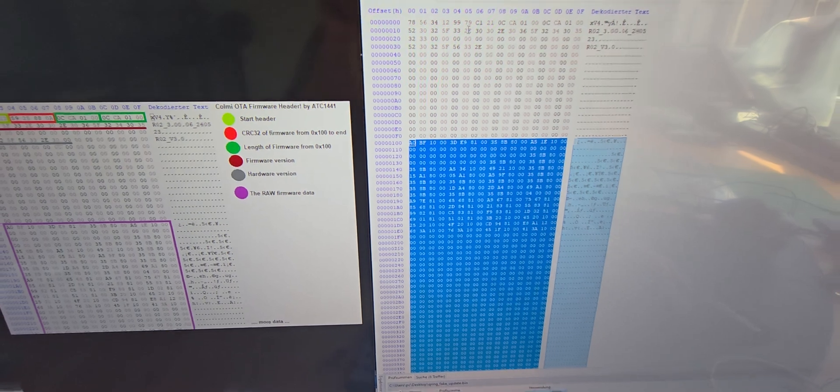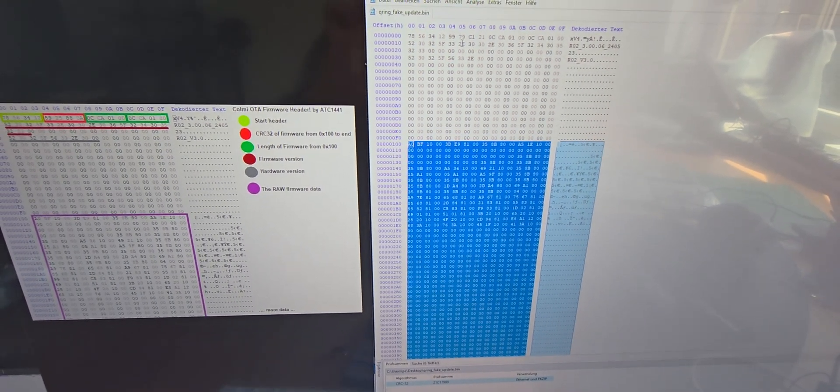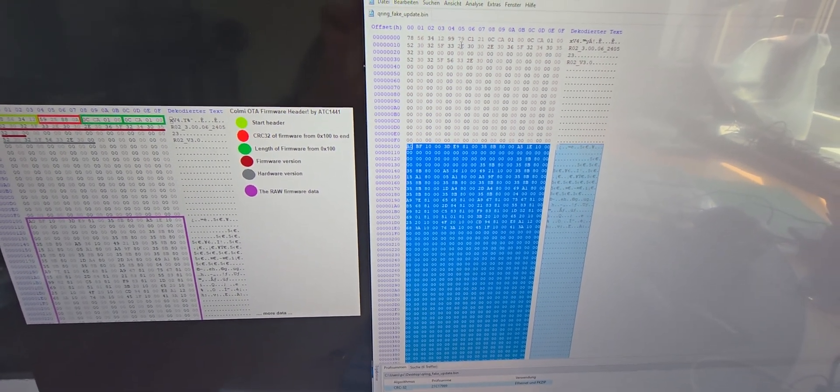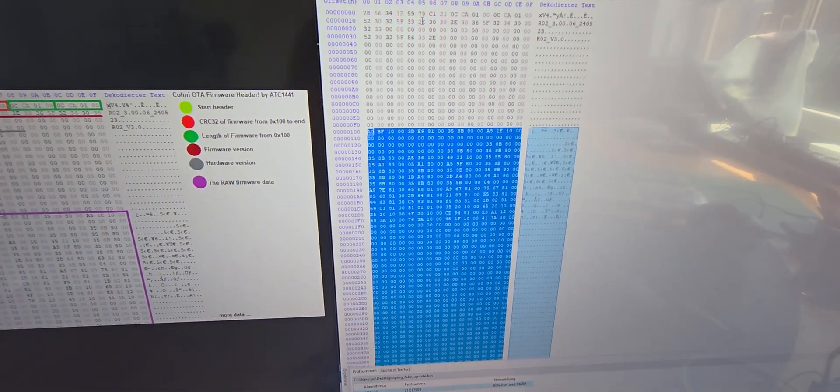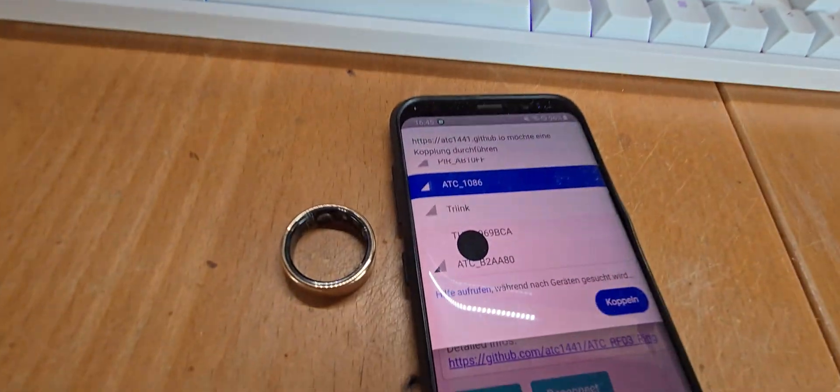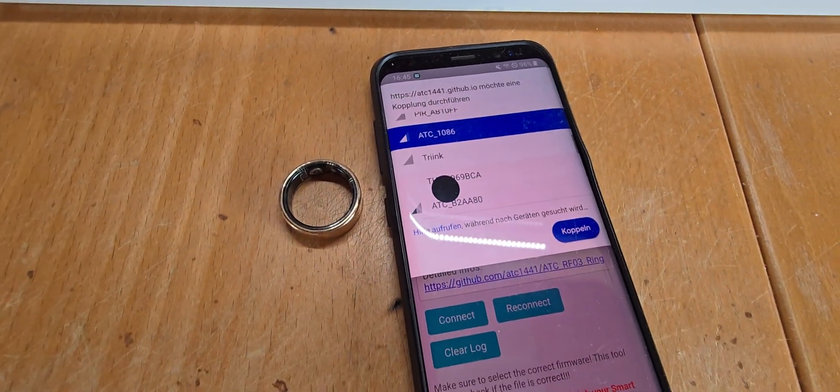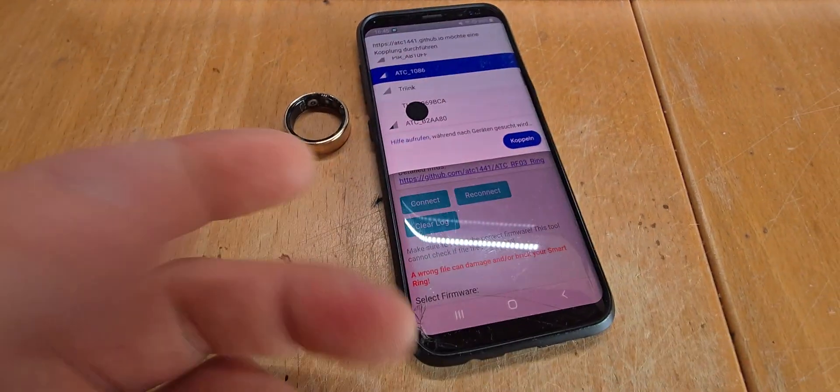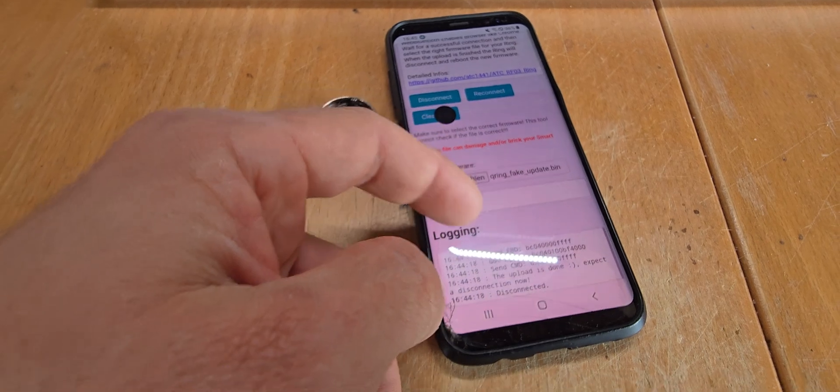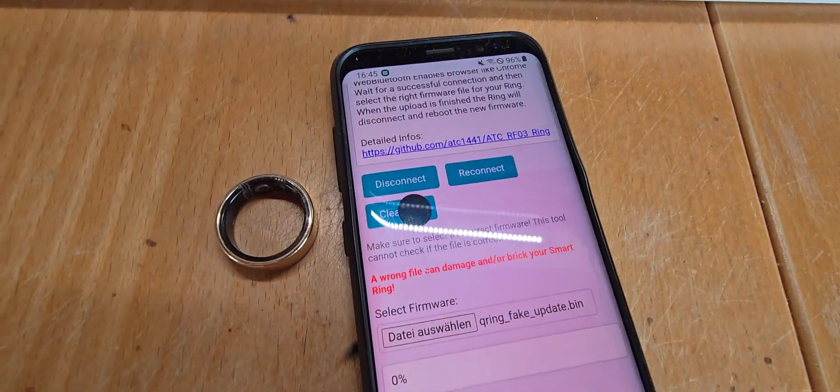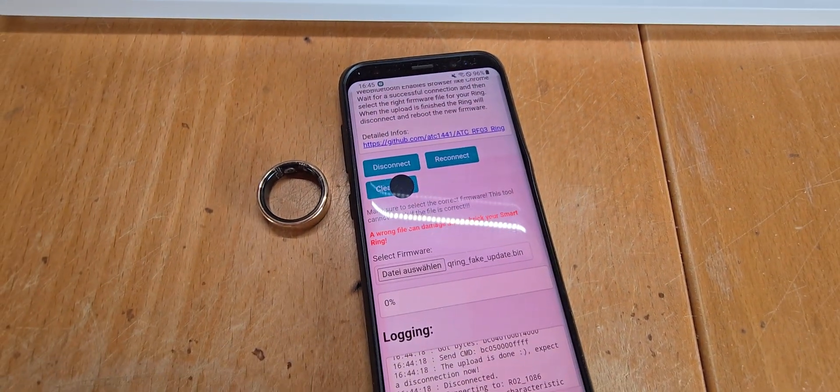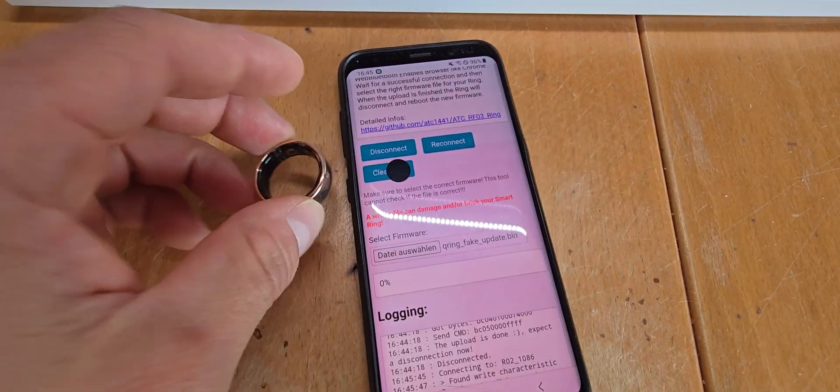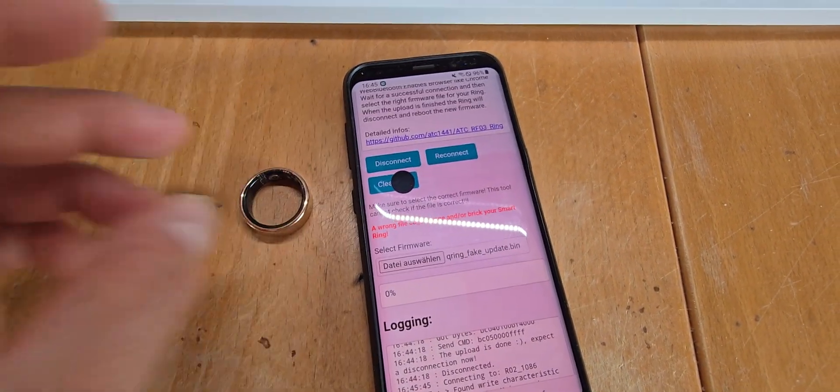This can of course also be automated if there's ever a real custom firmware, as this is now just the stock firmware modified. This shows that there is no signing or encryption and that it offers an easy updates mechanism. Okay, have a great day.